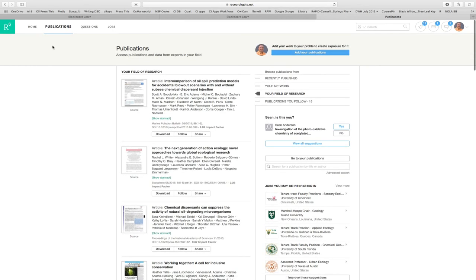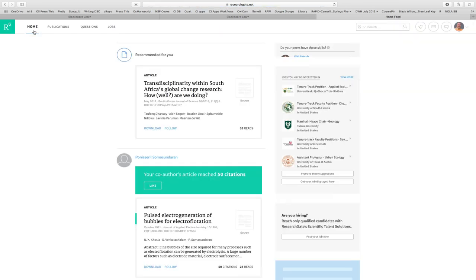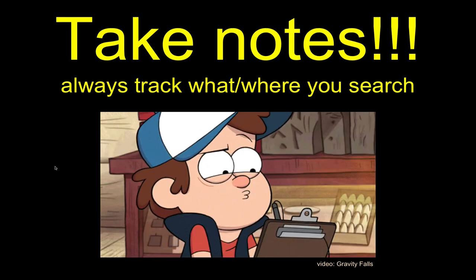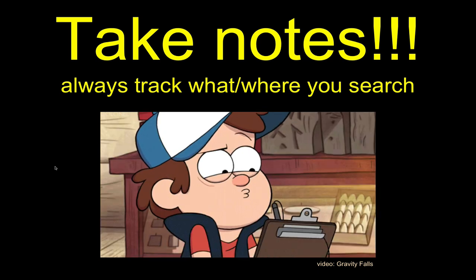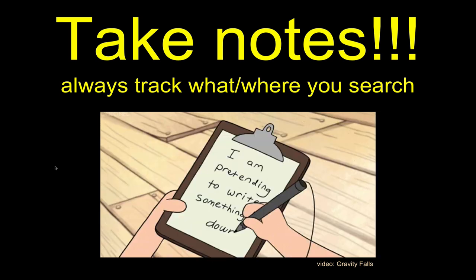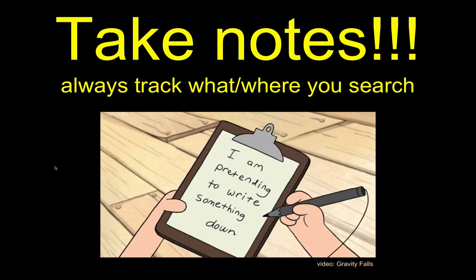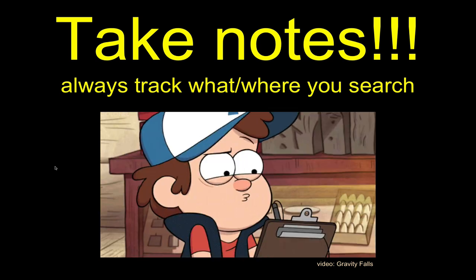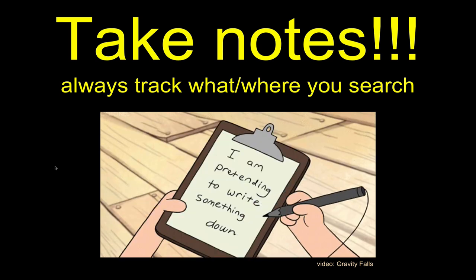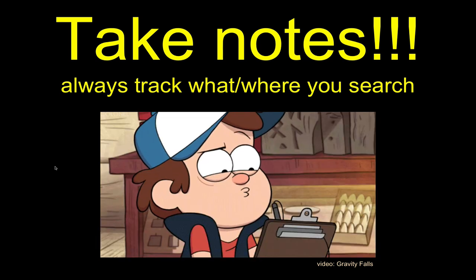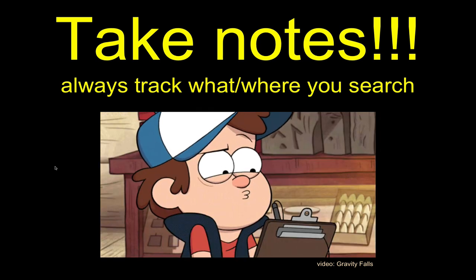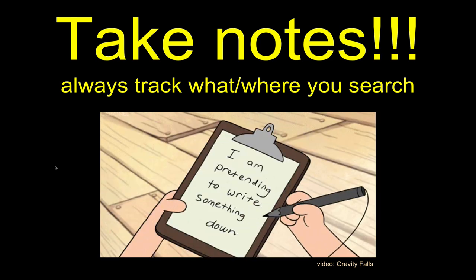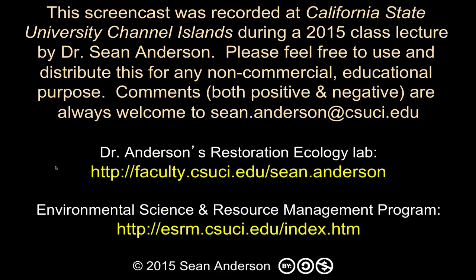So ResearchGate is a useful tool. I want you all to try it. Check it out and follow a couple people. Follow some of the professors you have or some of the authors of the papers you're looking at and see if this is a useful tool. Let me know at the end of the semester. Again, whatever you do, ResearchGate, Google, library searching, don't forget to take notes all the time. You want to be able to know that you've been down this path and not double track when you are in the hunt for fantastic scholarship for your research. Thanks, you guys. Talk to everyone soon.